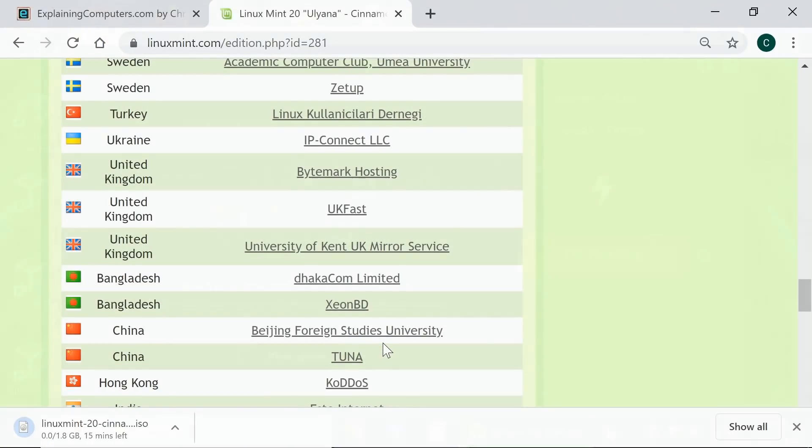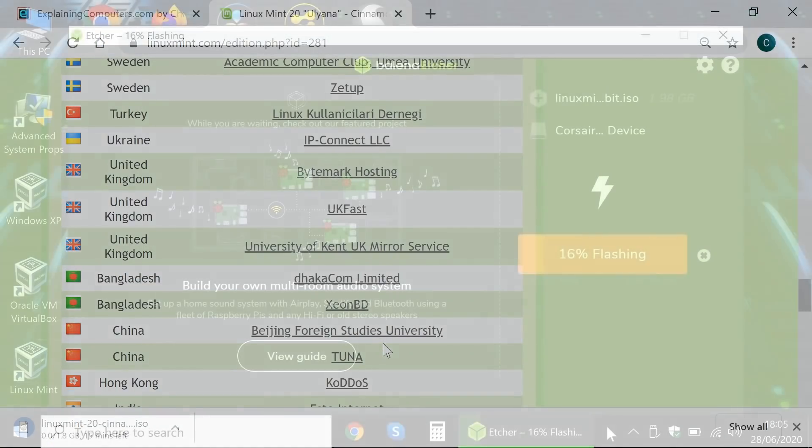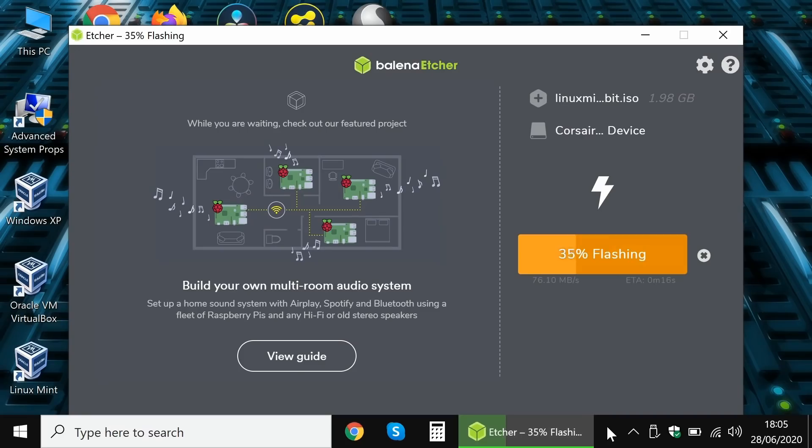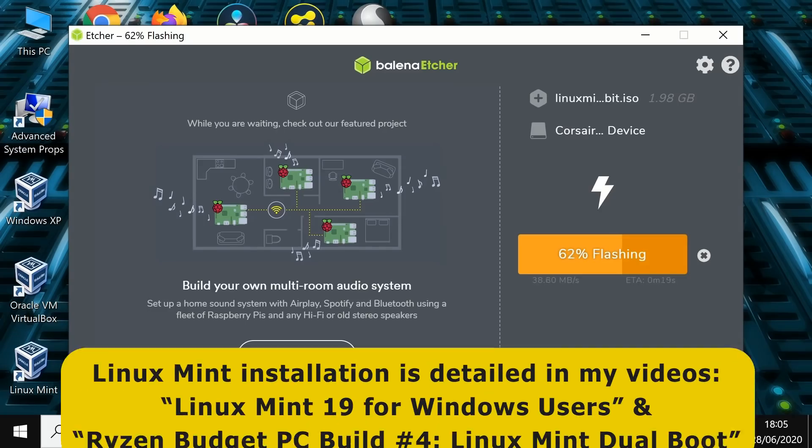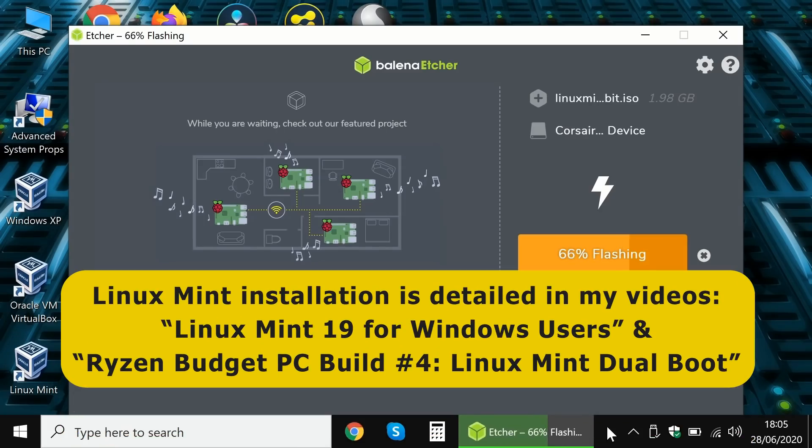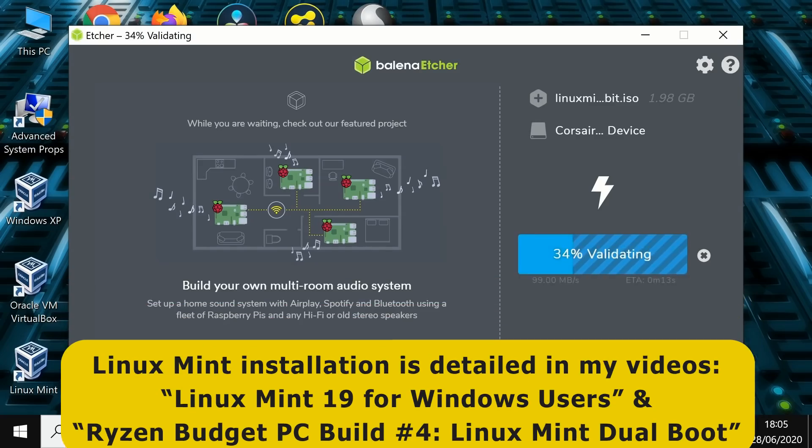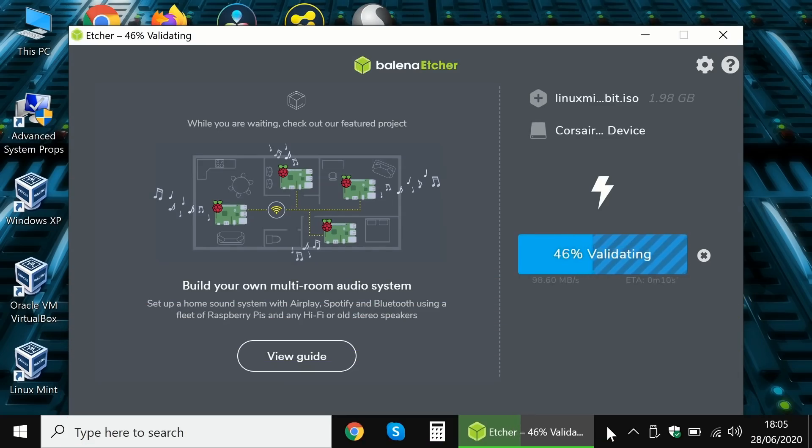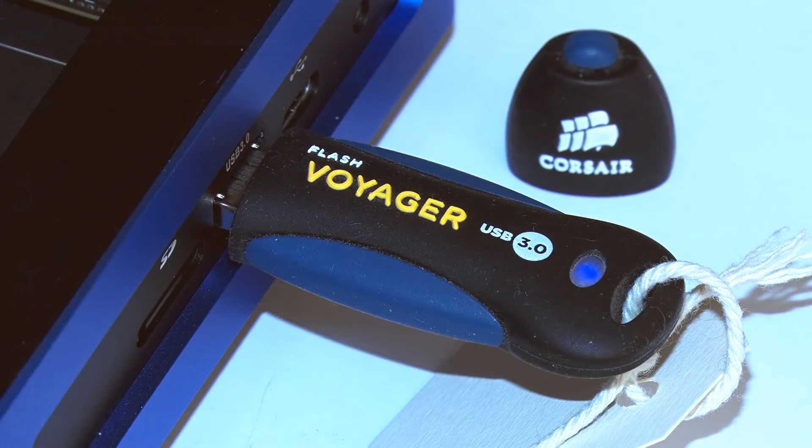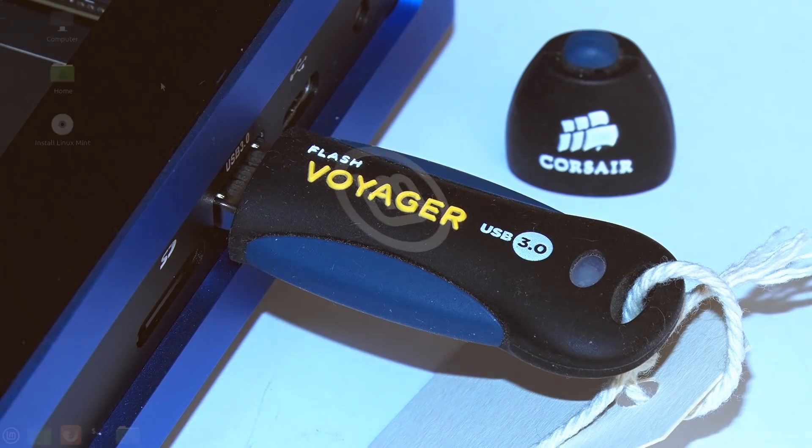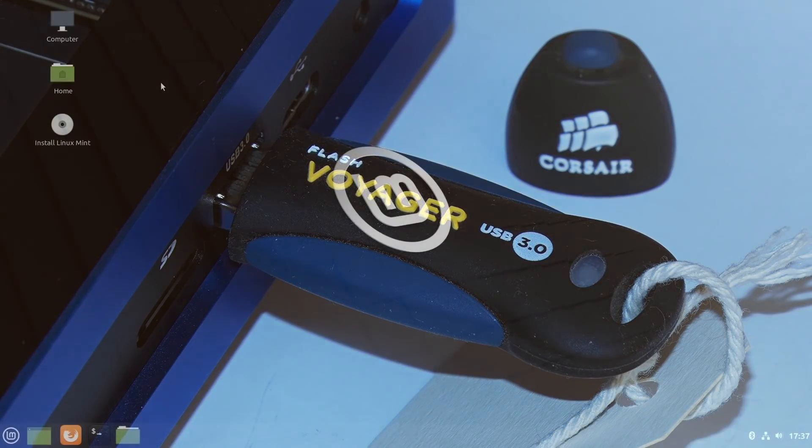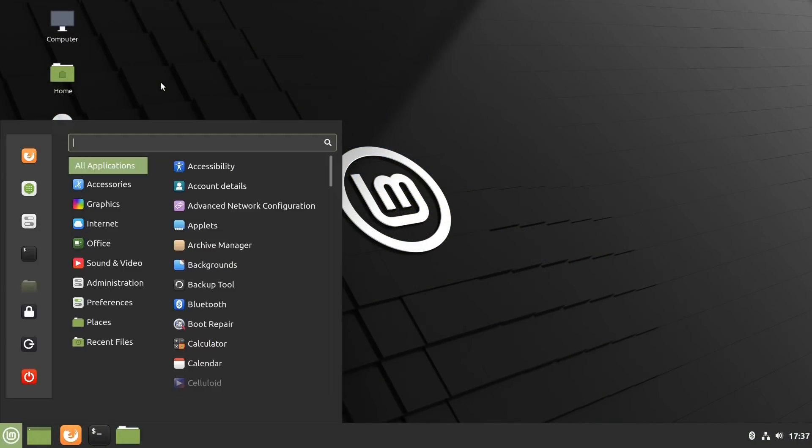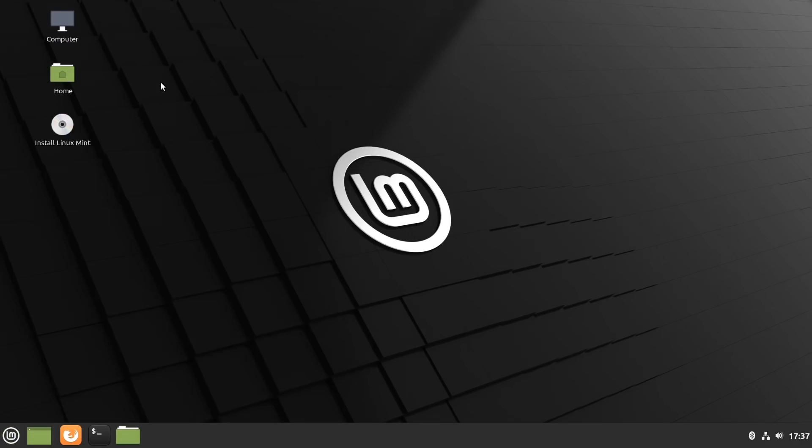When this is completed, the ISO we've obtained needs to be written to a bootable USB drive using a program such as Etcher. I've covered the installation of Linux Mint, including dual boot, in two previous videos, and so here I'll provide links and install instructions in the video description and not repeat that tutorial. But in short, Etcher will create a USB drive that we can use to boot a PC into Linux Mint running from that drive. This then allows us to test out the operating system, and if we want, we can click on the install icon.